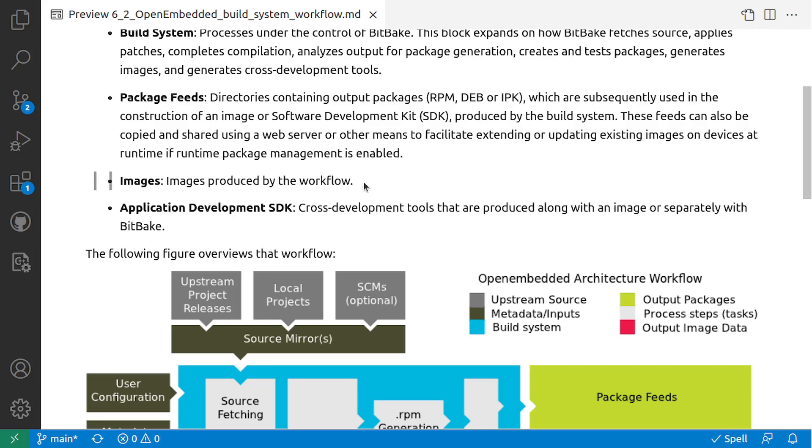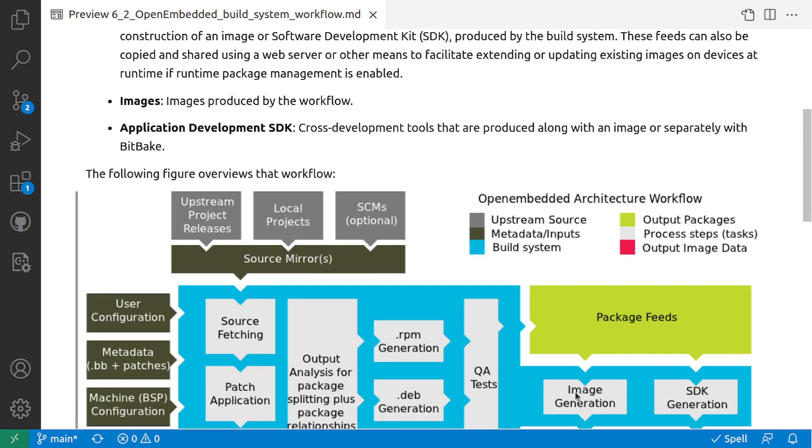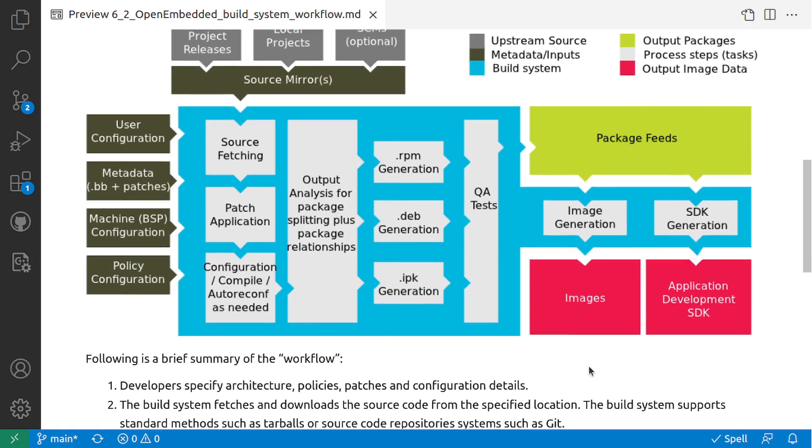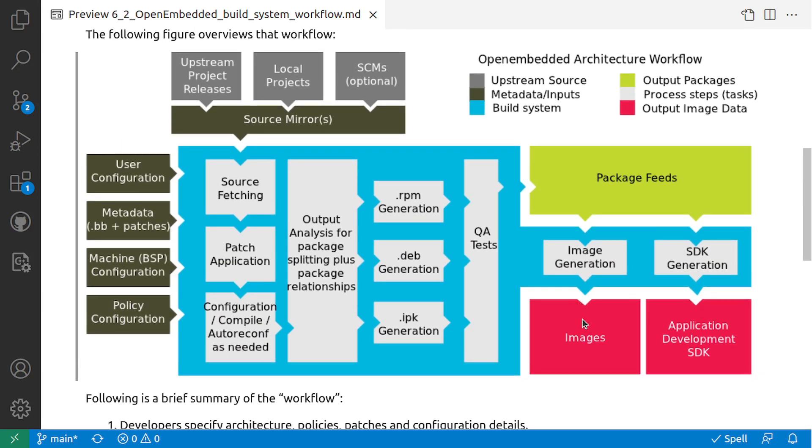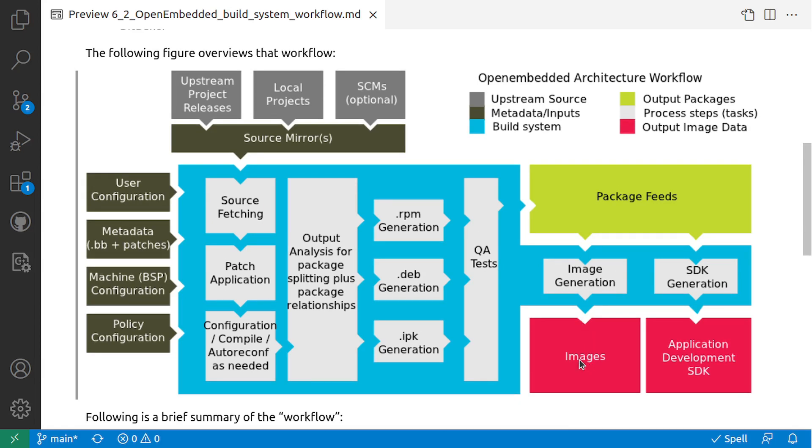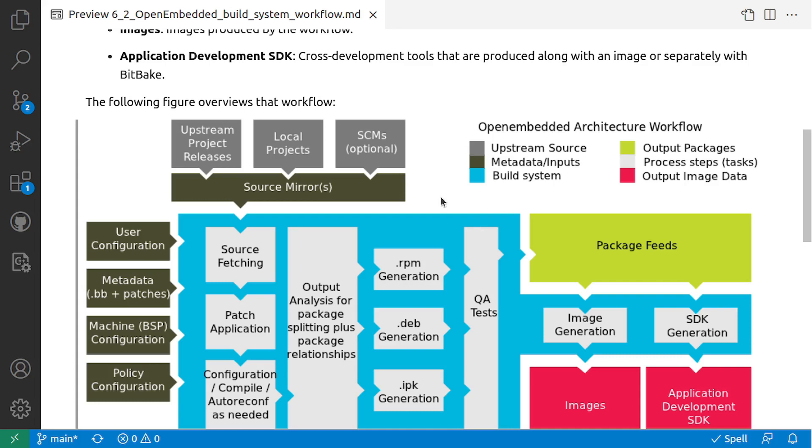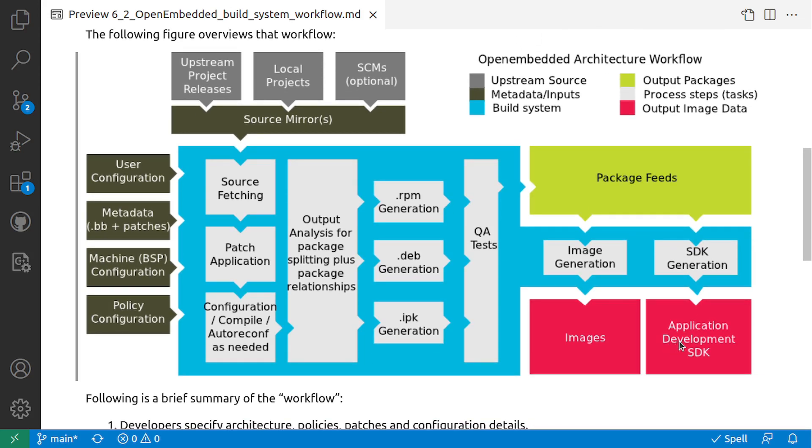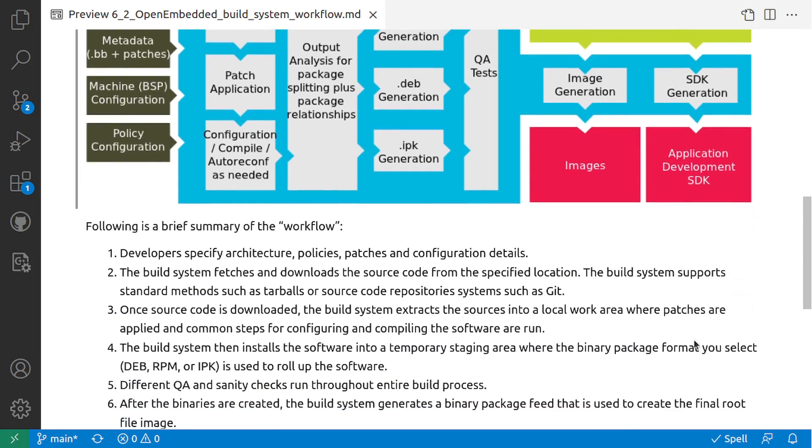Images produced by the workflow - the image generation and output would be images. And then Application Development SDK - cross development tools are produced along with the image or separately by BitBake.